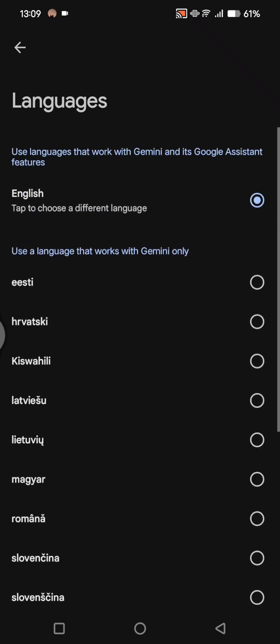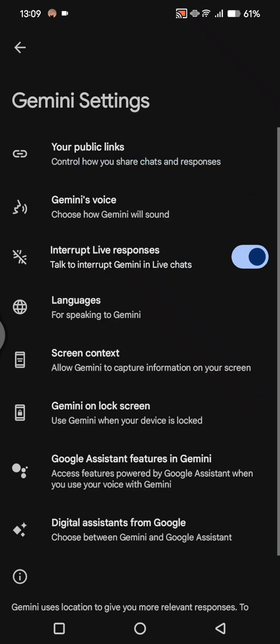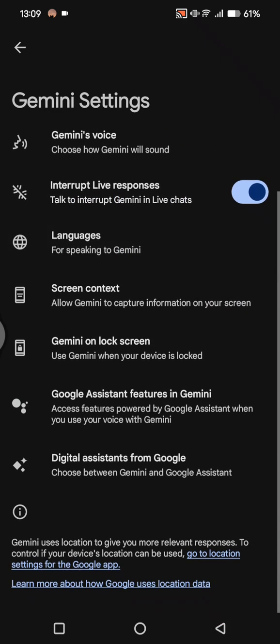You can just choose whichever one you want to use. After that, go back and the language will be changed. That's pretty much all.